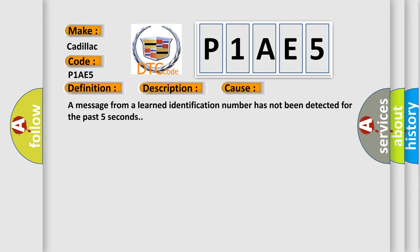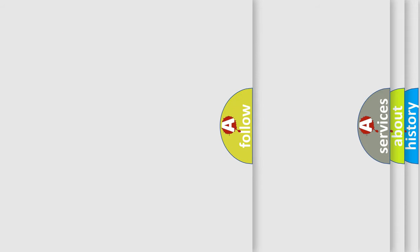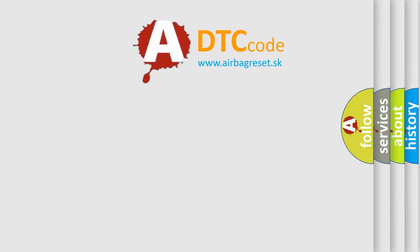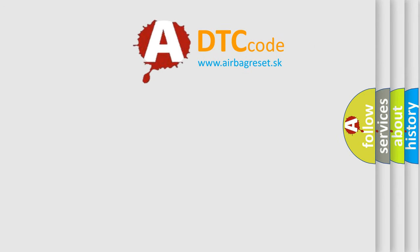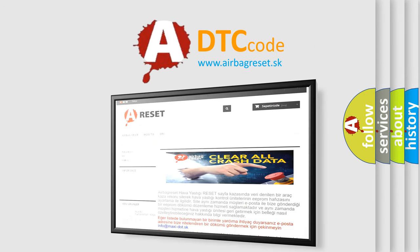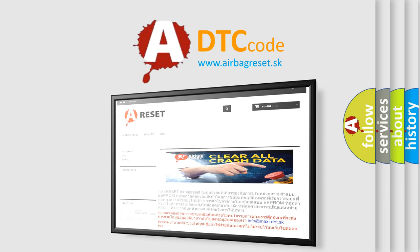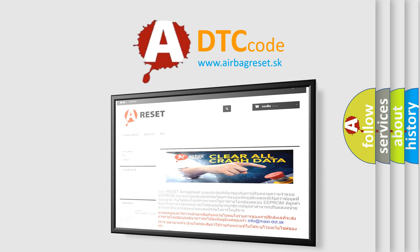The Airbag Reset website aims to provide information in 52 languages. Thank you for your attention and stay tuned for the next video.